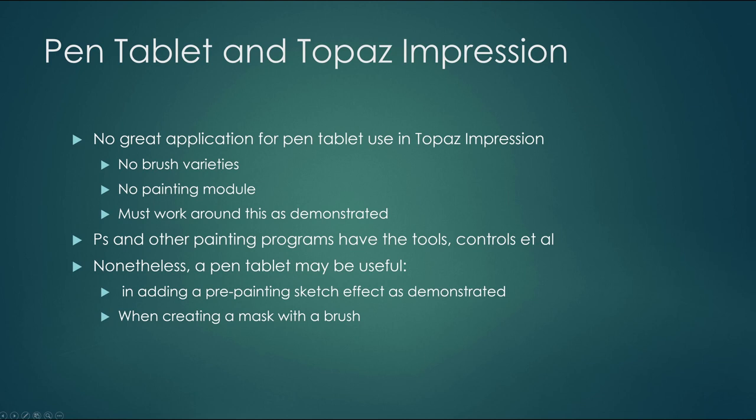Photoshop and other painting programs have the tools, controls, etc. Nonetheless, a pen tablet may be useful in adding pre-painting sketch effects, which we'll demonstrate here also, or when creating a mask with a brush, and that's no different than any other program.